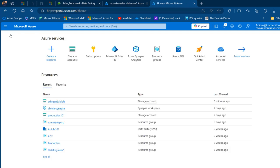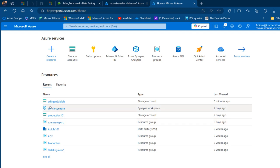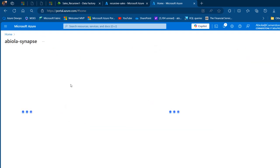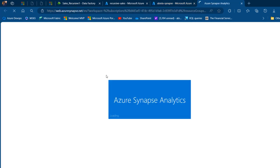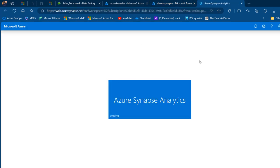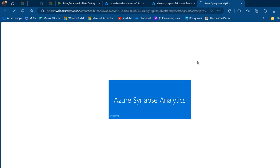The ADLS Gen2 storage account is linked to my Azure Synapse workspace. I'm going to click on Abiola Synapse, which is the Synapse workspace, and then I can launch the Synapse workspace by clicking on the tab — a new tab is open for me.